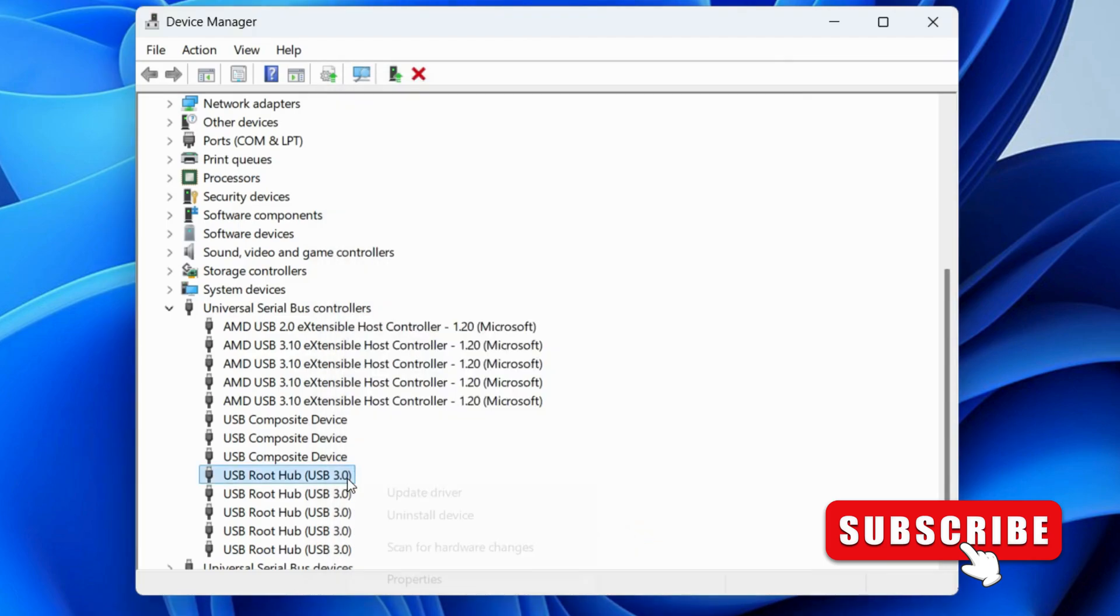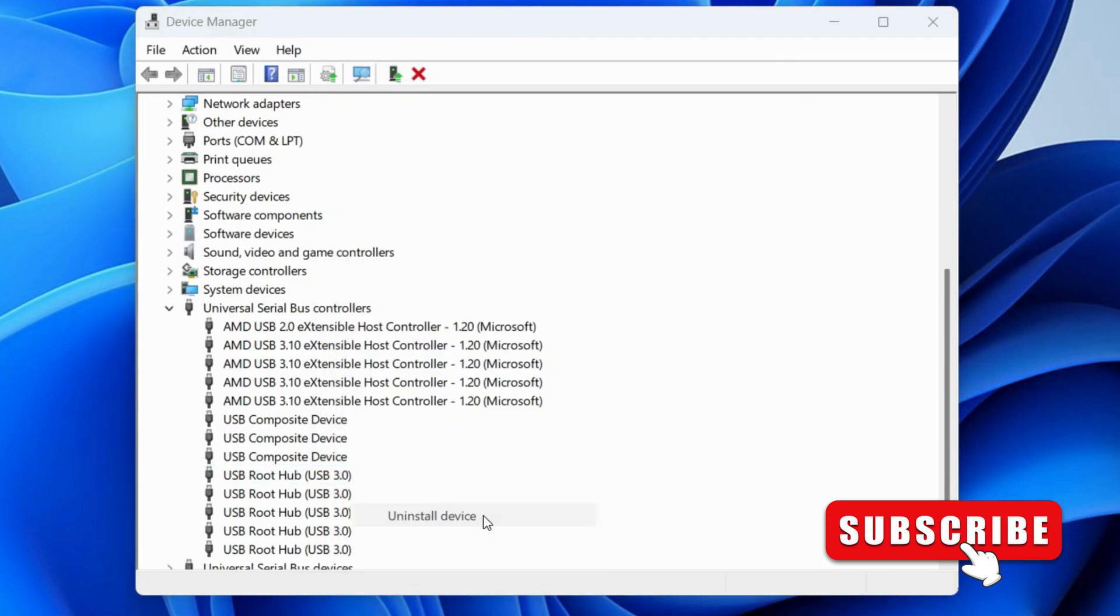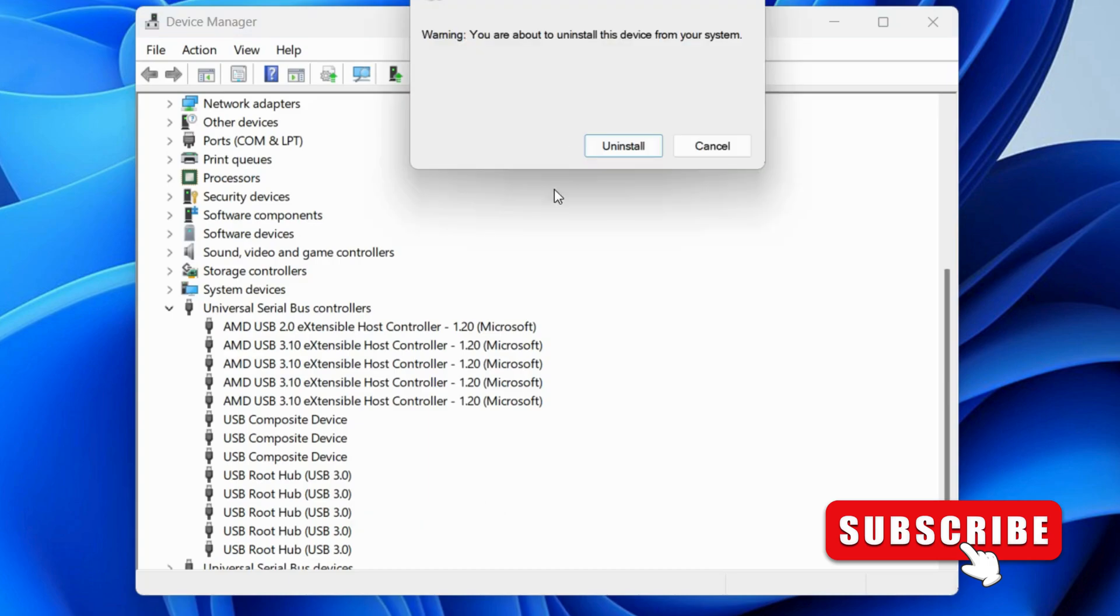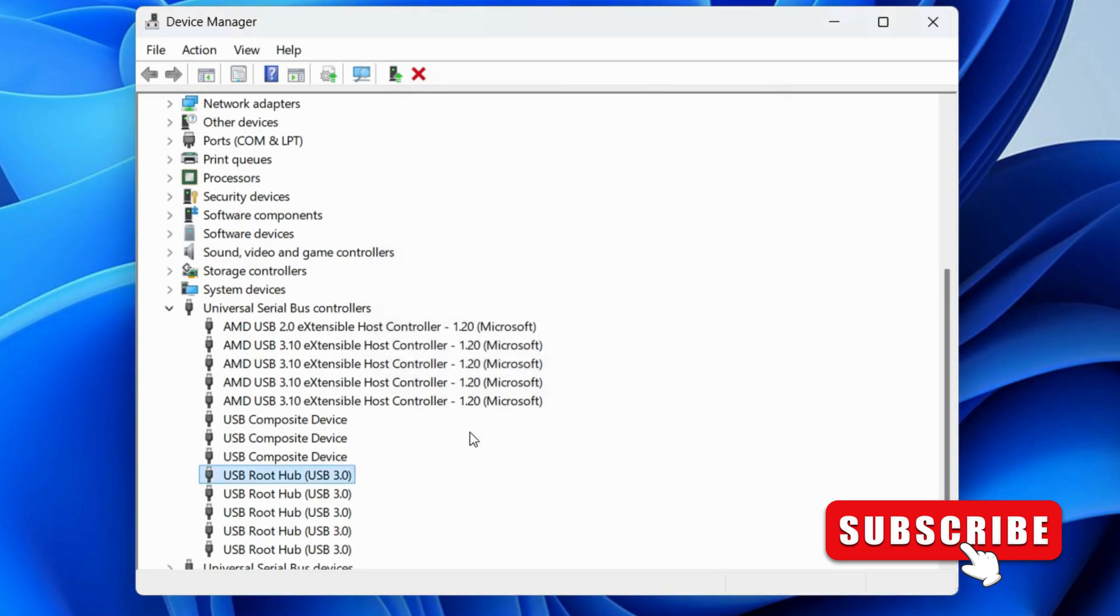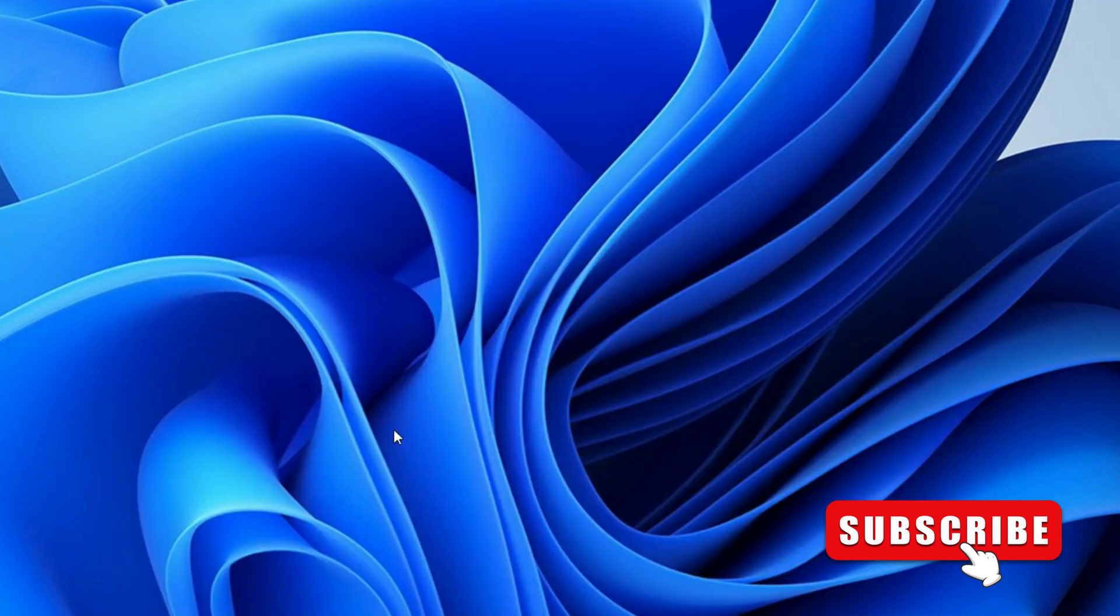After this, right-click on USB Root Hub and select Uninstall Device. Select Uninstall to confirm. If you see multiple entries, repeat this step for all of them. Then restart your PC and your issue will be solved.